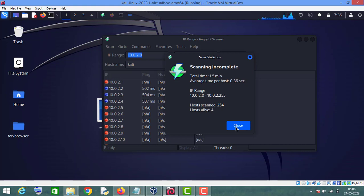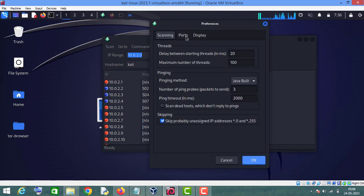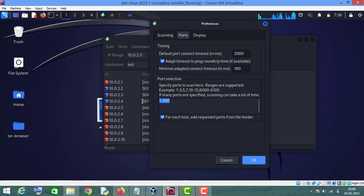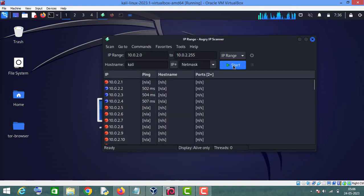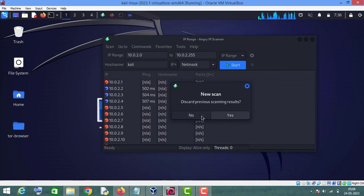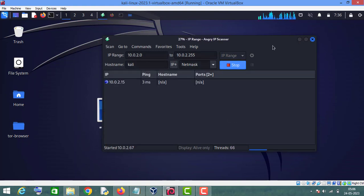As you can see, there are four alive hosts. Let me make some changes — I'll scan only ports 80 and 443, and display all live hosts. Click OK. Start again, discard previous results. As you can see, these are the alive hosts.